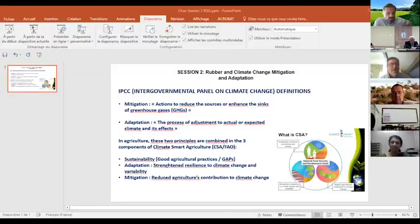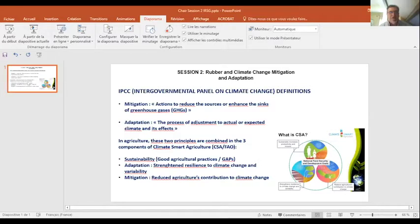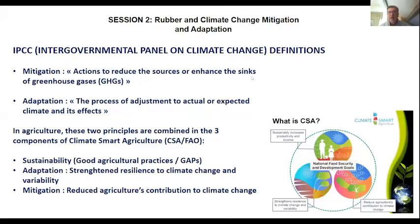Good morning and good afternoon everyone. We are going to start the second session of the workshop. This session will be the last one for today and we will have seven presentations dealing with mitigation and adaptation to climate change. To refresh, I will start with one small slide to give back the definitions. Taking the definition of the Intergovernmental Panel on Climate Change: mitigation is gathering all the actions to reduce the sources or enhance the sinks of greenhouse gases.